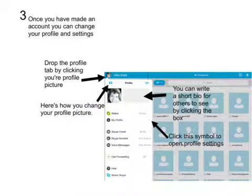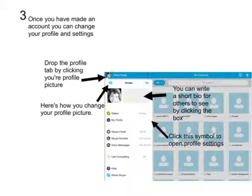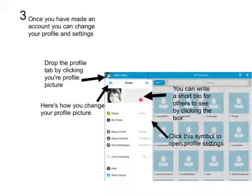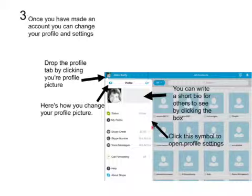Once you have made an account, you can change your profile and settings. Open the profile tab by clicking your profile picture. You can write a short bio for others to see by clicking the bio box. Click the symbol to open profile settings.